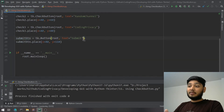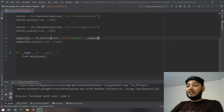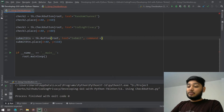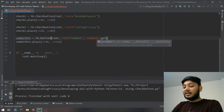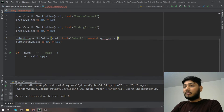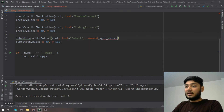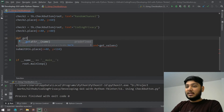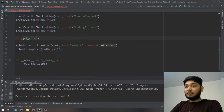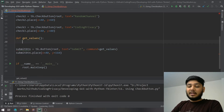To trigger the logic on button press, I add `command=get_values` to the submit button. We've done this before. Now I'll create the `get_values` function with no parameters.